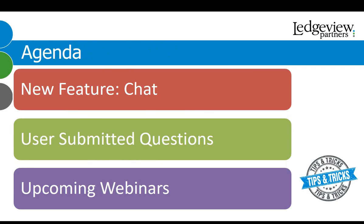For our agenda today, we have a really fun new topic for you called chat. Have you ever been on a website where you get a pop-up that says we are available to chat? Well, Microsoft has this capability included in Microsoft Dynamics 365. Michael is going to explain what chat is, the benefits, and provide a nice demo of the features. After Michael shares his knowledge on chat, he will then move into the pre-submitted questions. Then I will close out the webinar with resources and other LVP upcoming webinars.